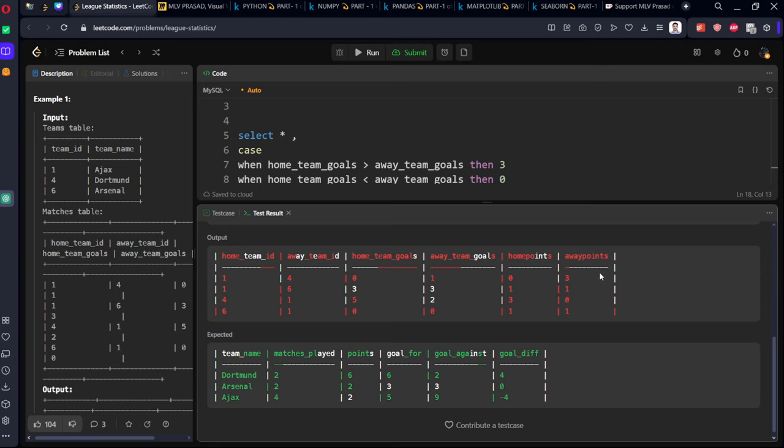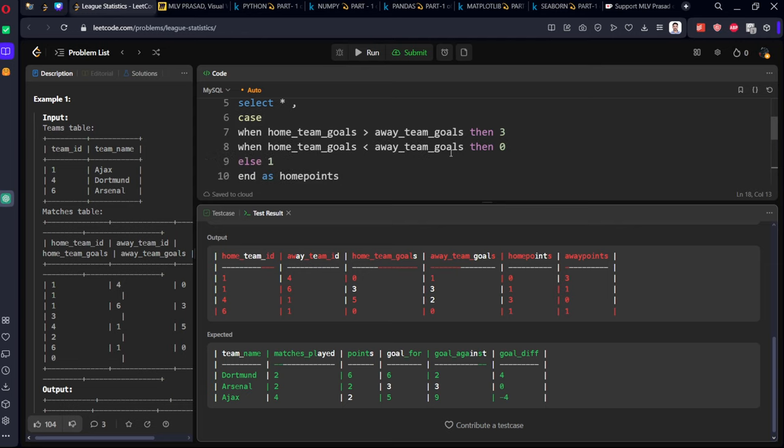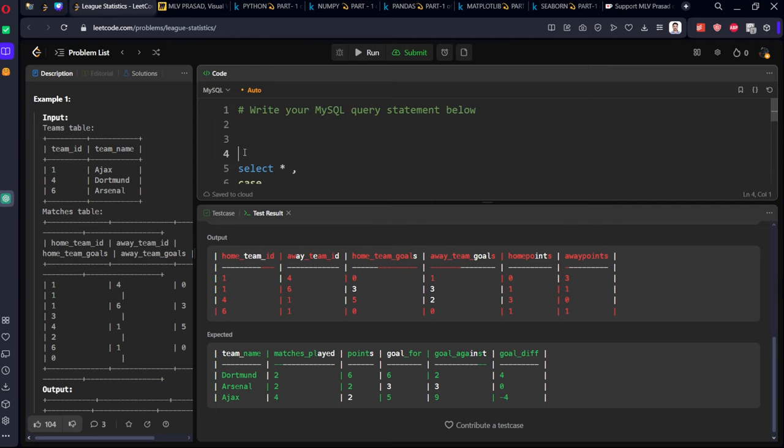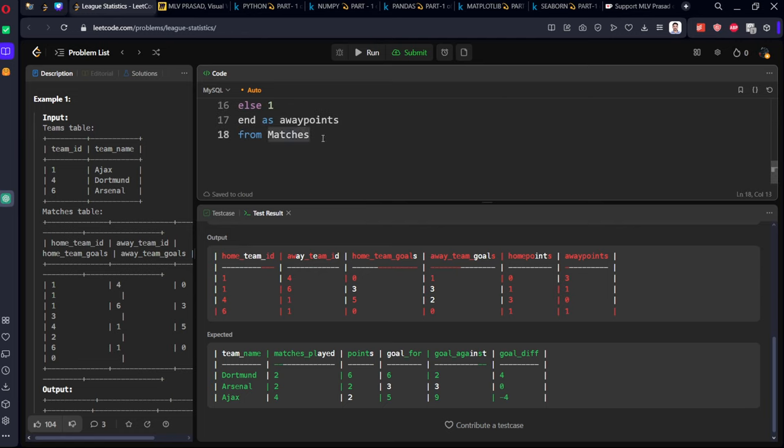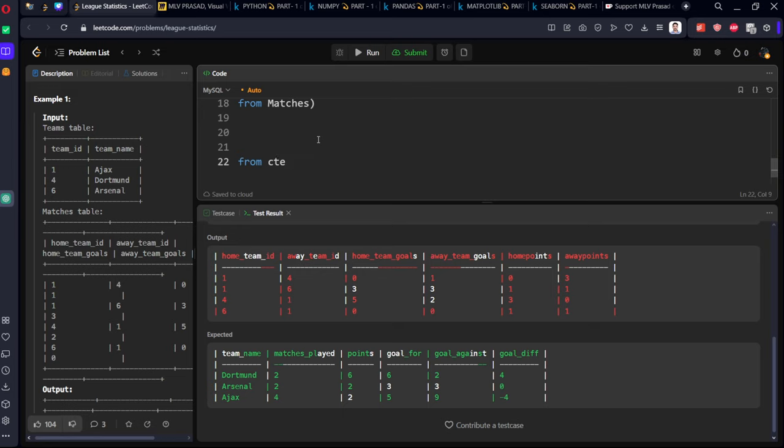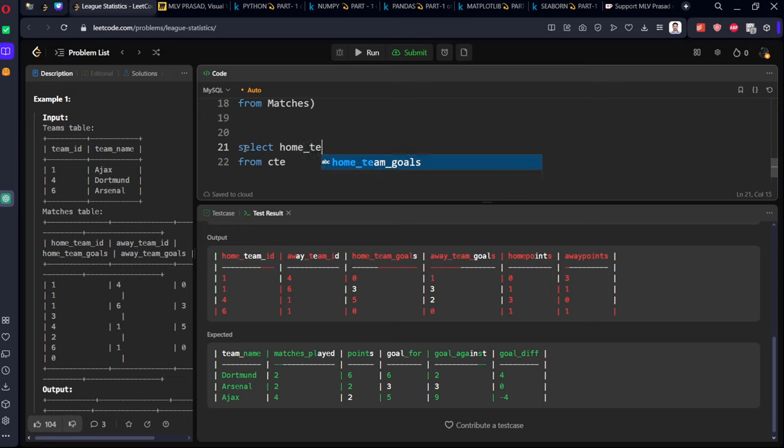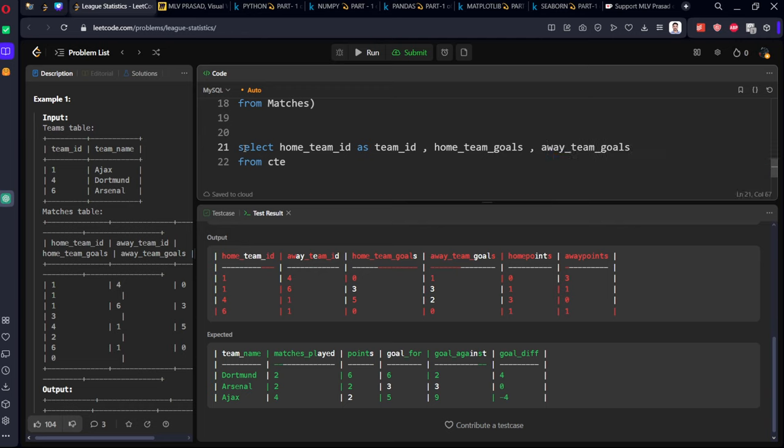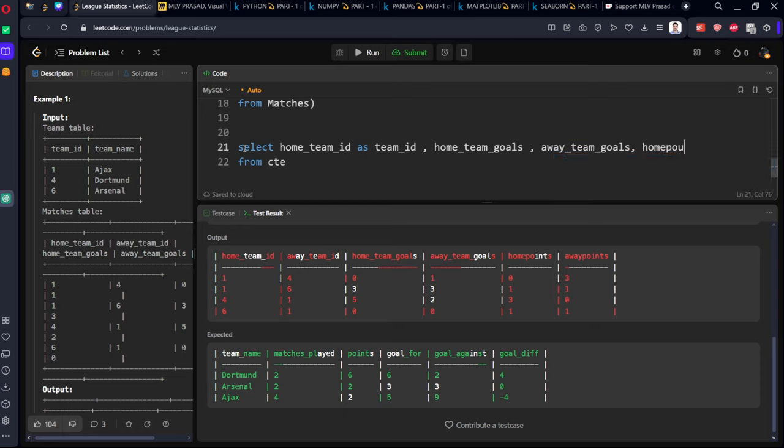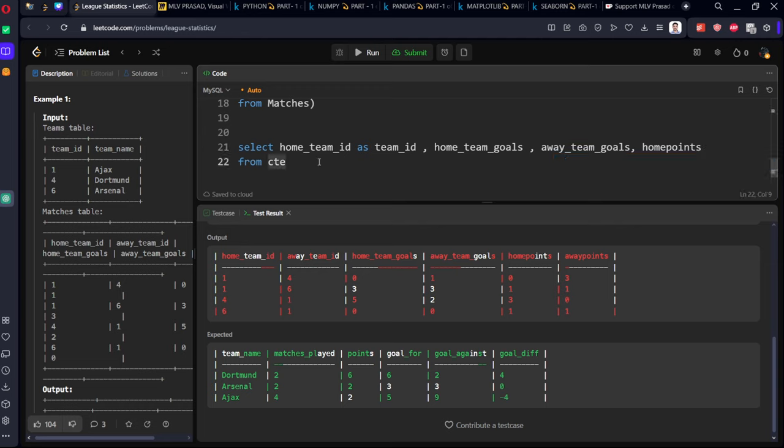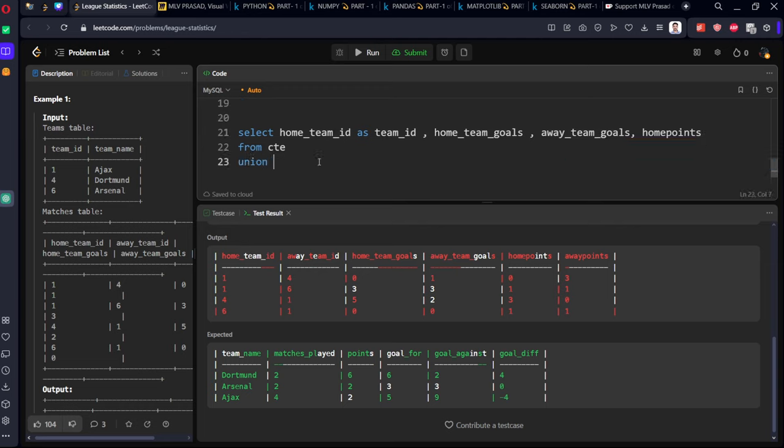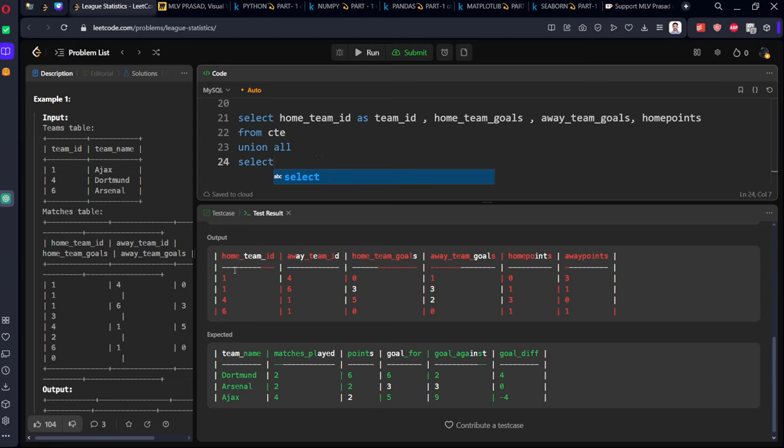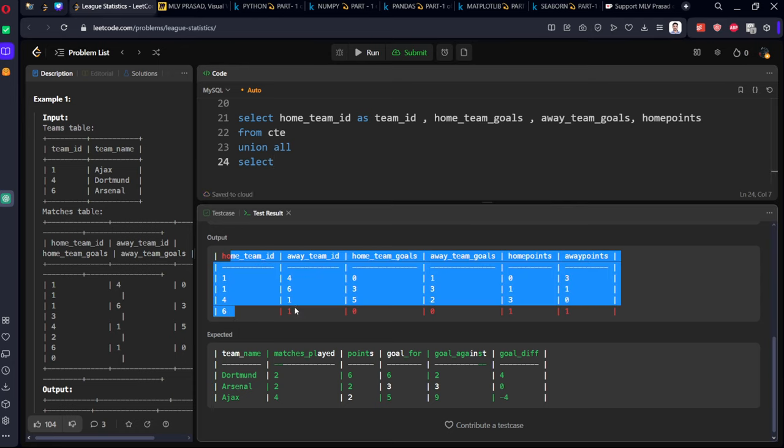From the matches table, we got it. See, zero points, three points, one point, one point, three points, zero point, one point, one point. Now we want home team ID, home team goals, away team goals. Let's call it a CTE and let's rearrange them such that we will get all the points.